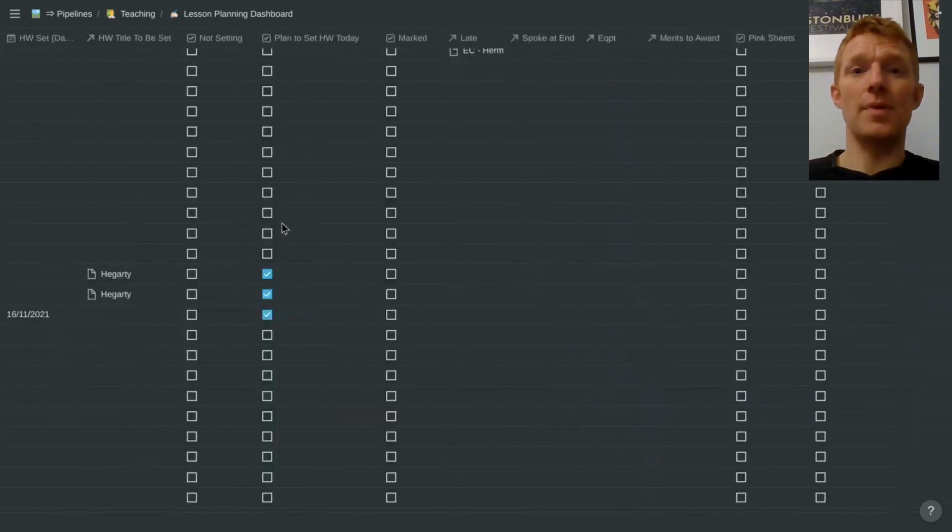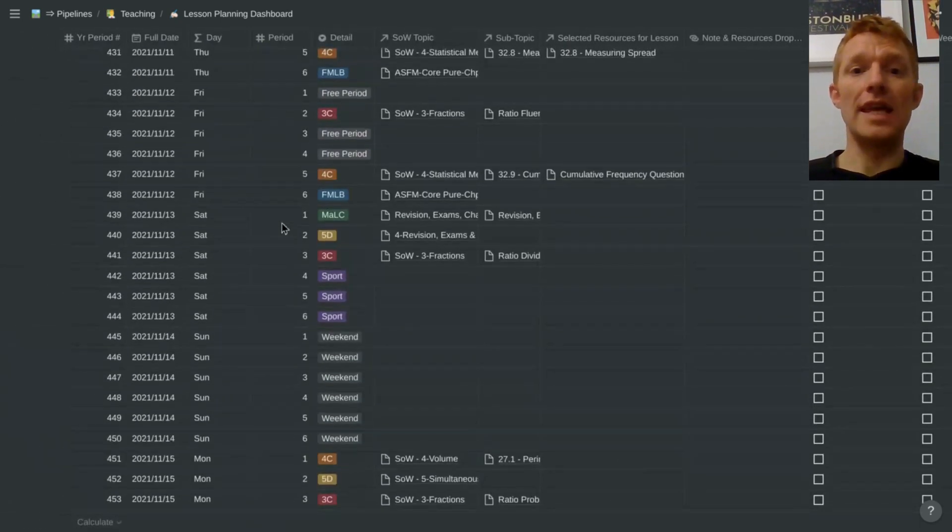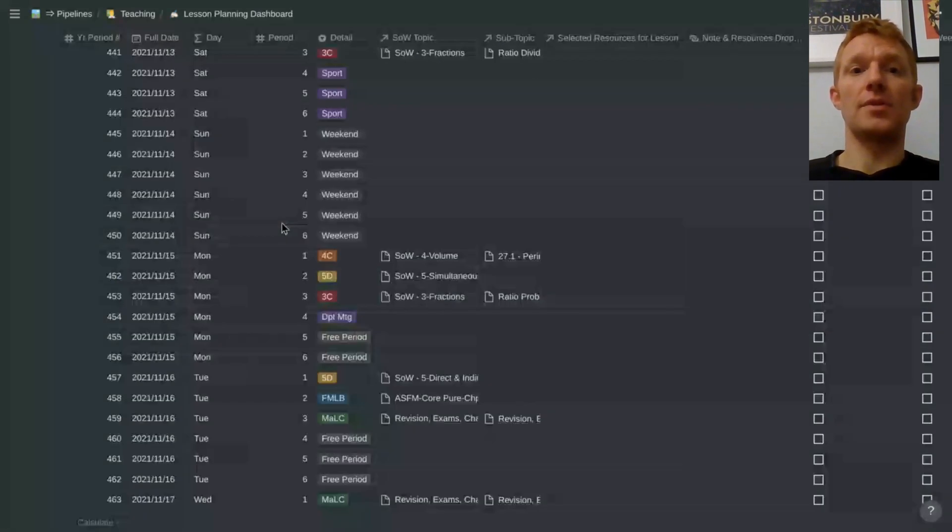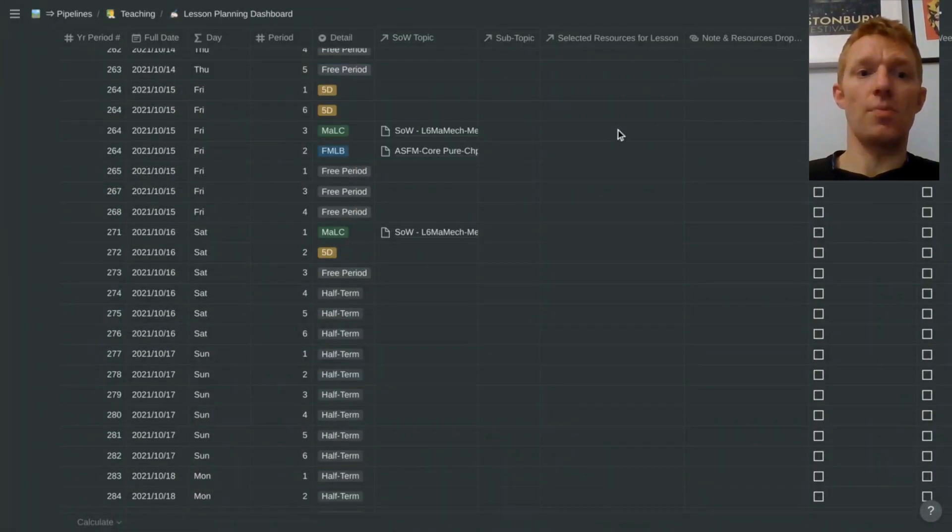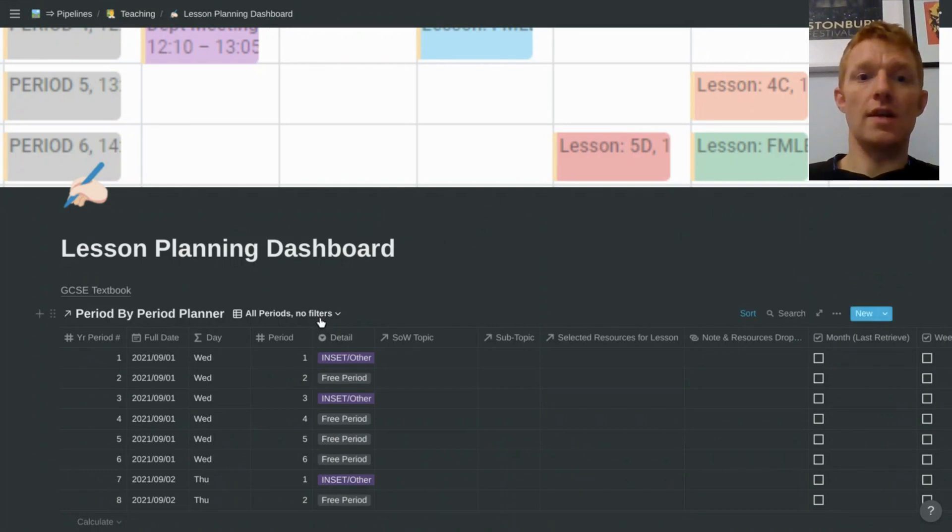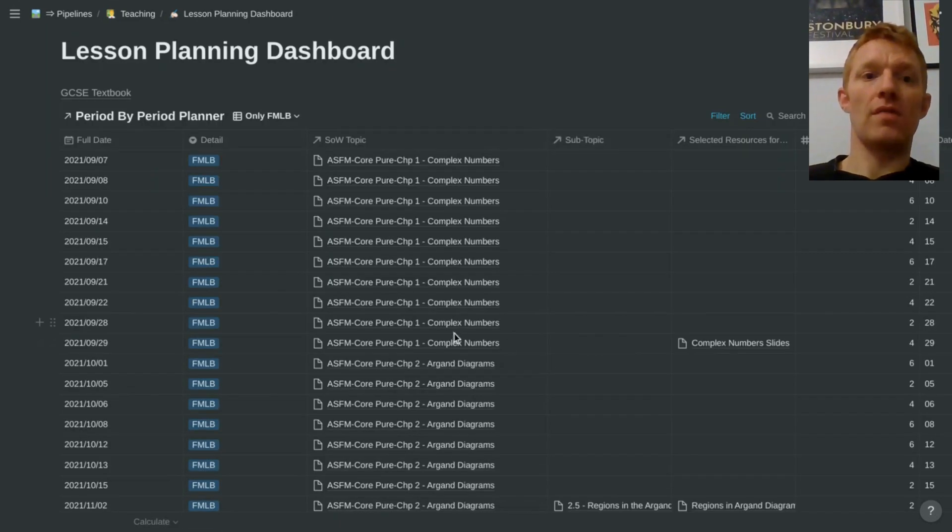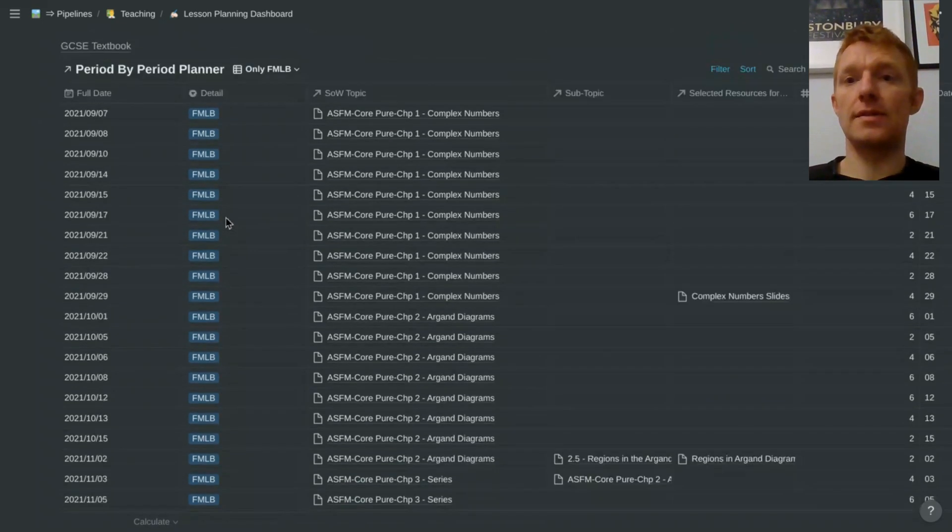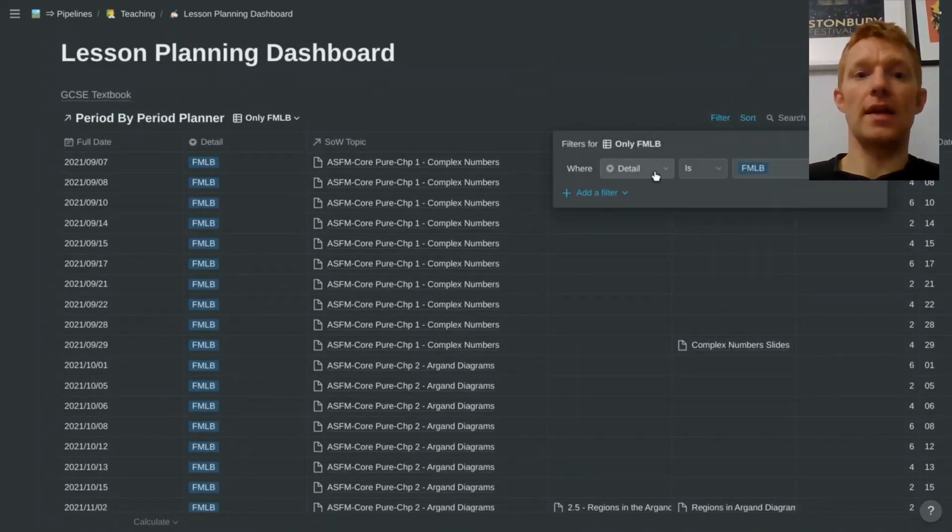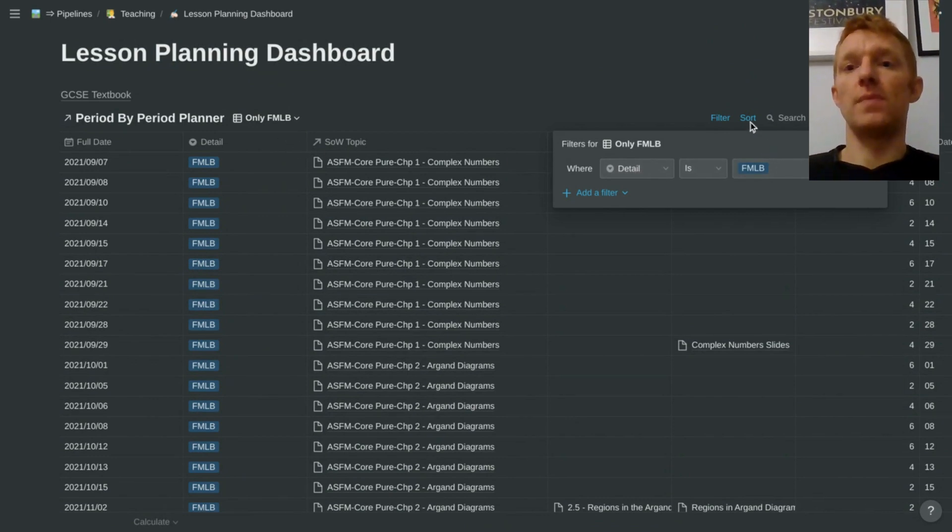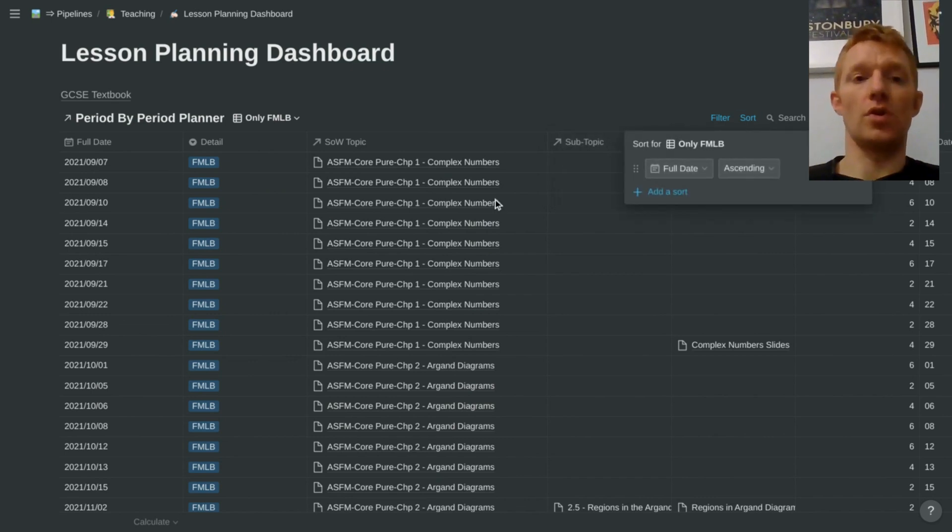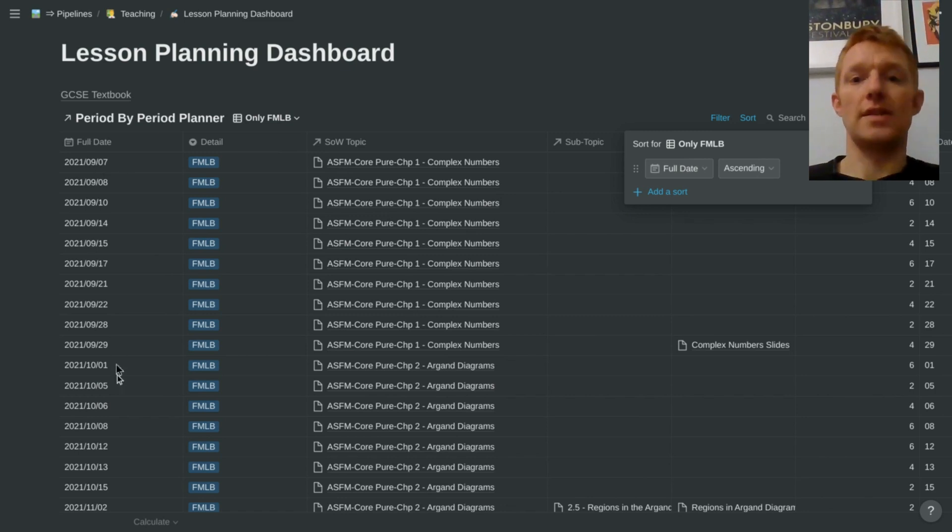Very big database full of information relating to every single one of the periods where I'm teaching. Of course, with Notion, if I scroll right up to the top, we can create filters just to show us certain classes. And here we have all of FMLB's lessons. And that is created just by telling us that we want the detail column to show us only FMLB. And we want that page to be sorted by date, full data ascending is probably the one you're going to go for. You're going to want to see all your lessons in order that they're going to be taught.